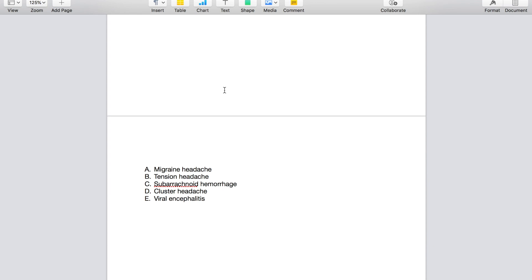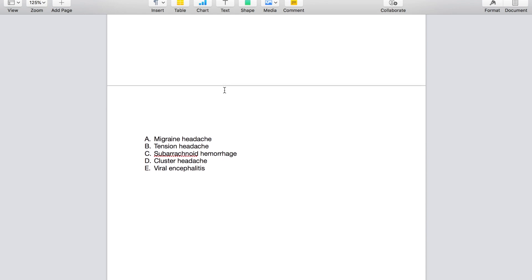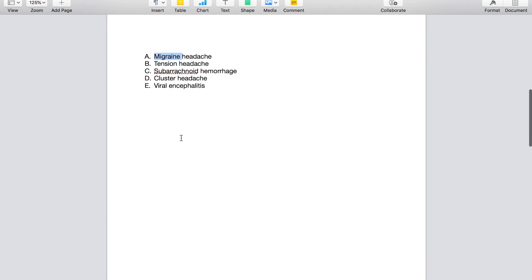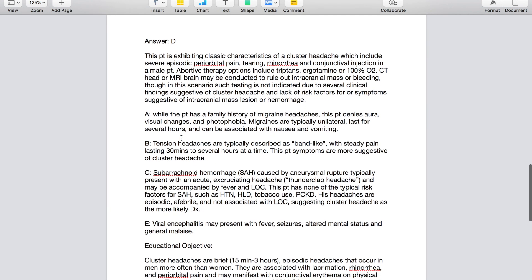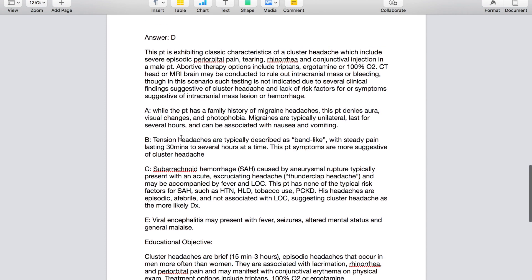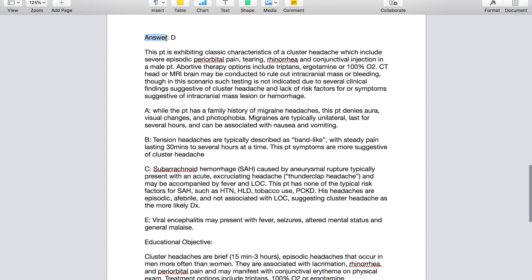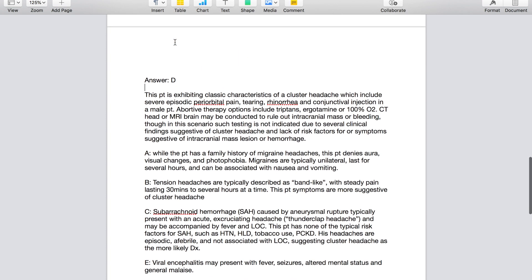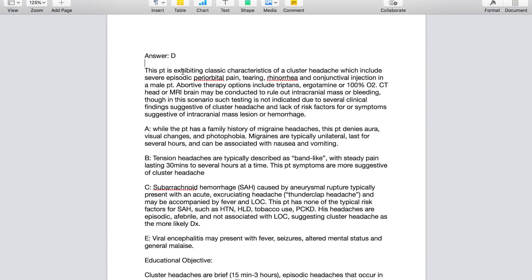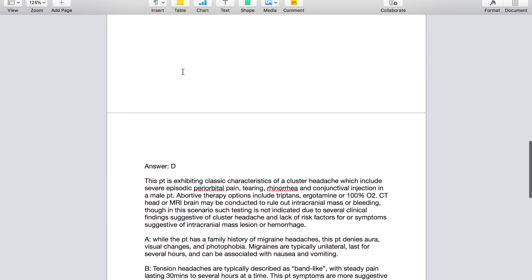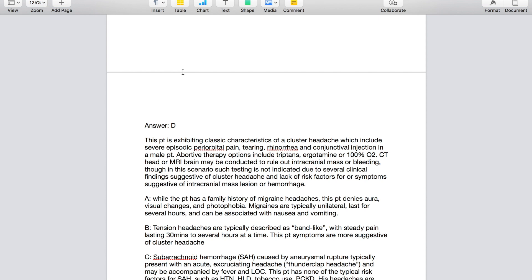So let's scroll down and see what our options are. So the differentials they're giving you are a migraine headache, tension headache, subarachnoid hemorrhage, cluster headache, or viral encephalitis. Okay, so now you're going to choose your answer. If you're on tutor mode, you're going to look at the answer explanation. If you're not, then you'll just move on and do the rest of your 39 questions. So for this case scenario, let's say that I decide the answer is migraine headache.